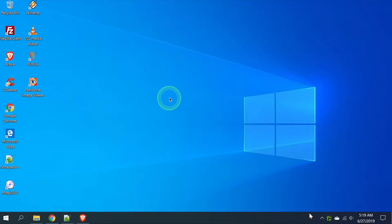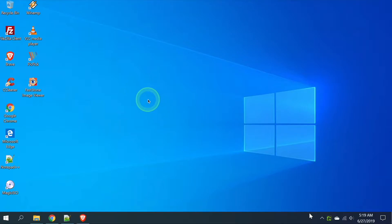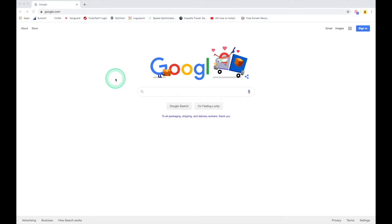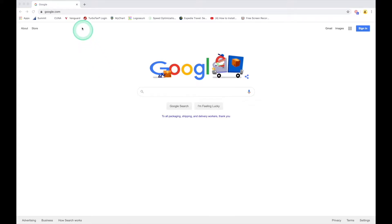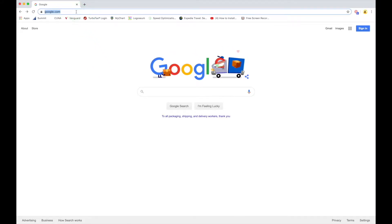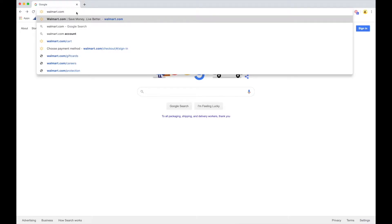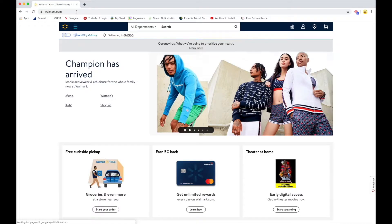We are now on my PC desktop. In order to get to walmart.com, we first have to click on a browser. In this case I'm going to click on Google Chrome, which is going to open me up to the internet. Here I am at Google's home page. I'm going to go right up to my address bar, give that a click, and type in walmart.com. I hit my Enter key and it brings me directly to Walmart's home page.